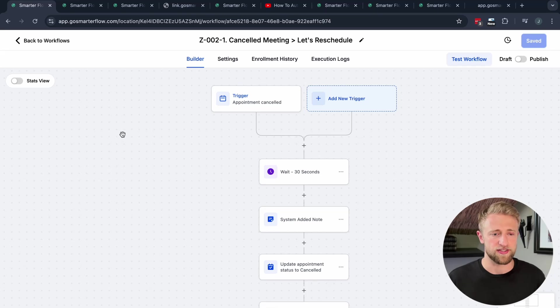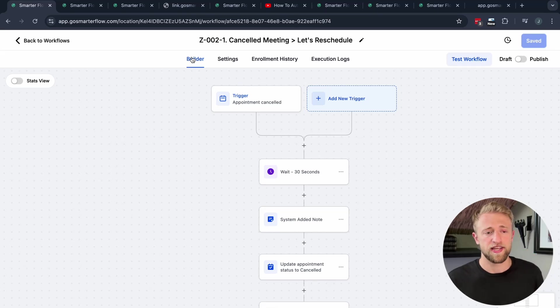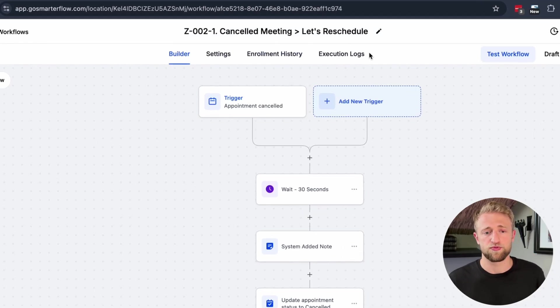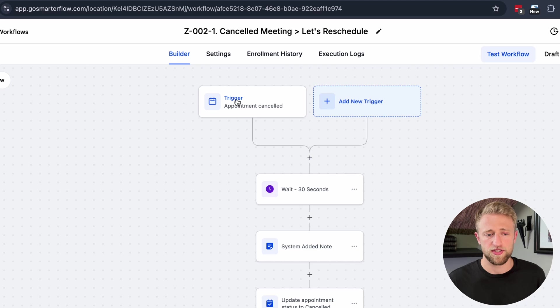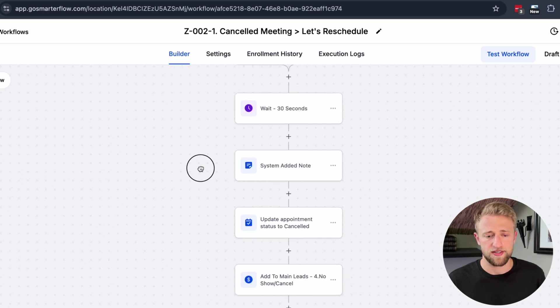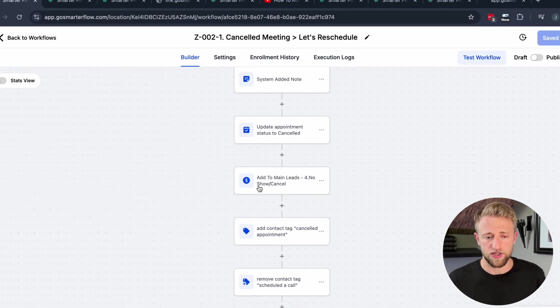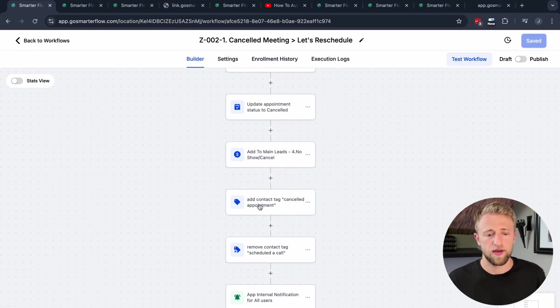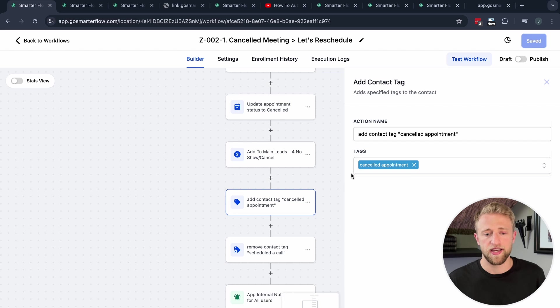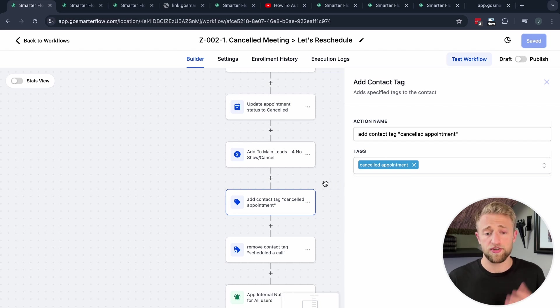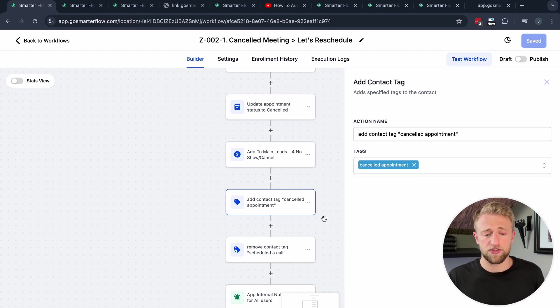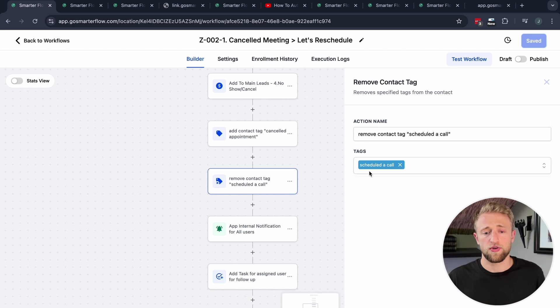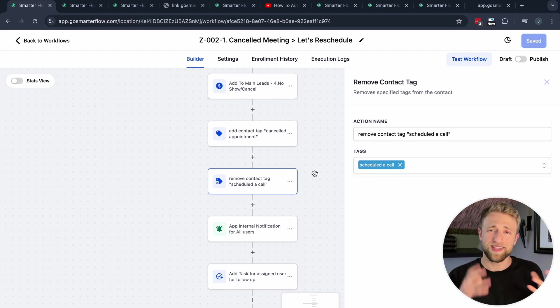In this video, I'm going to show you five ways how I use contact tags within my own GoHighLevel account. The first way is with cancelled meetings and reschedule automations. Once the appointment is cancelled, I don't only update the opportunity but I also add the tag 'cancelled appointment'. You can't only add tags but you can actually also remove tags.